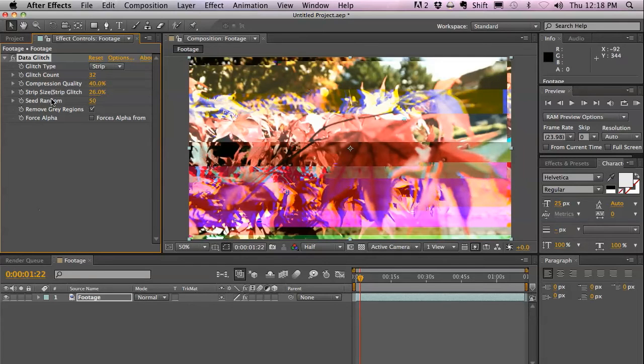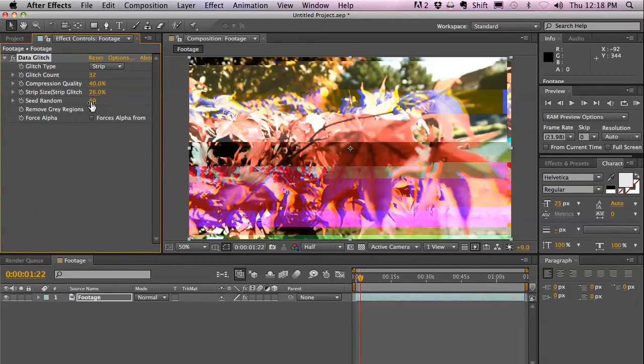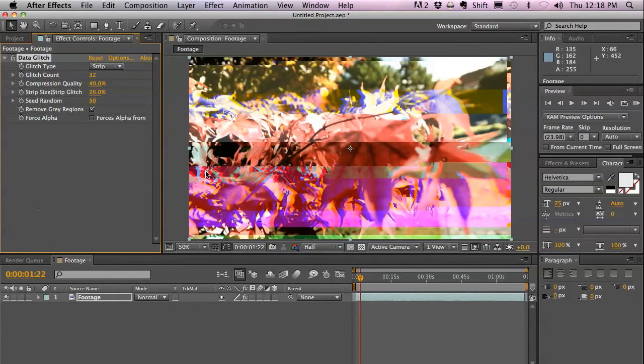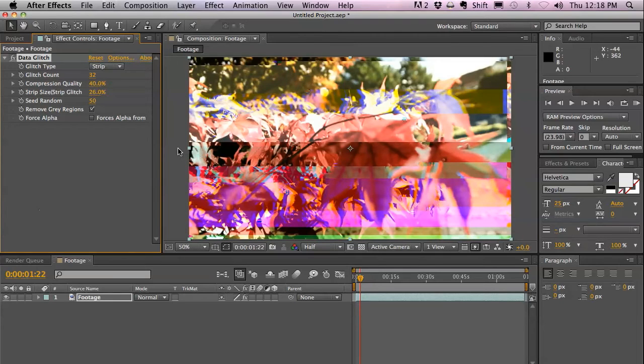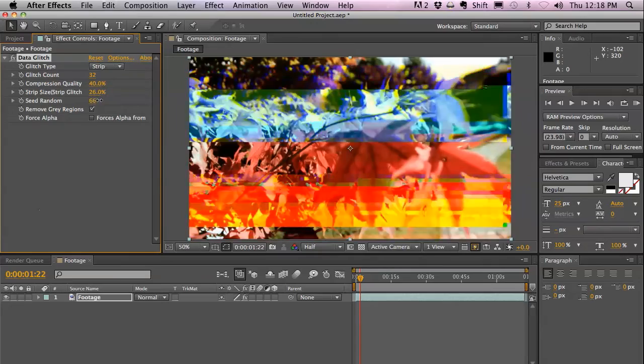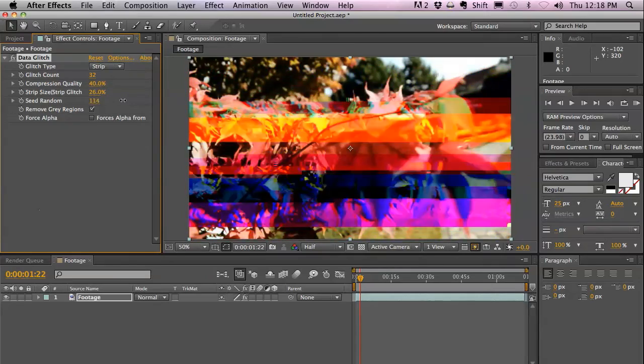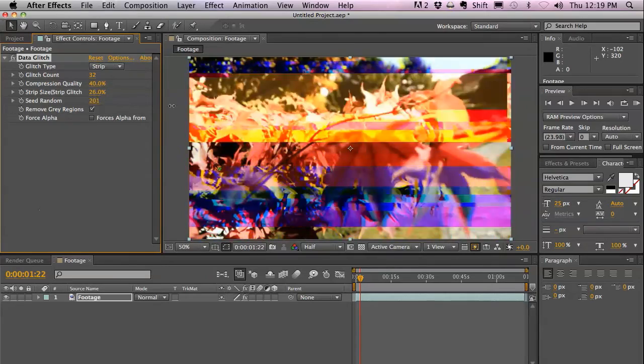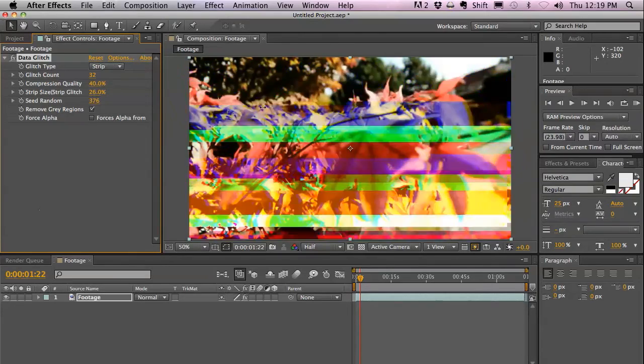The next one is Seed Random. It controls the random numbers that are used to create this glitch. If you have a still image, and if you want to keep the glitch pattern going in different directions, all you have to do is animate the Seed Random. As you can see, it creates different glitch patterns automatically.